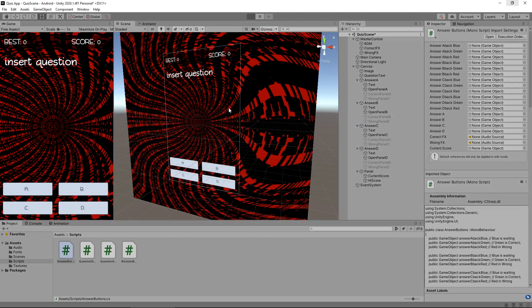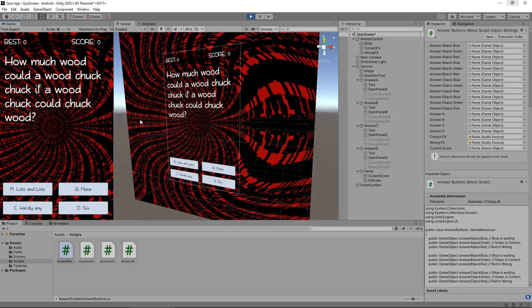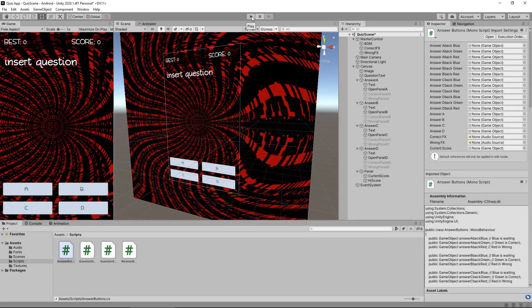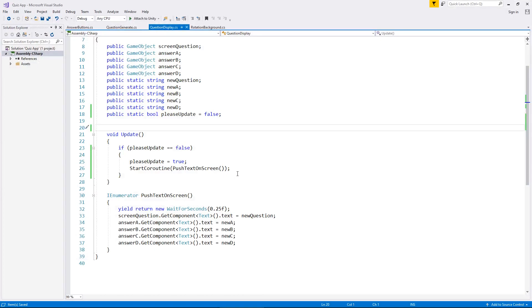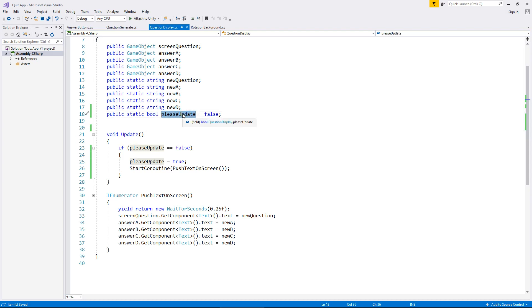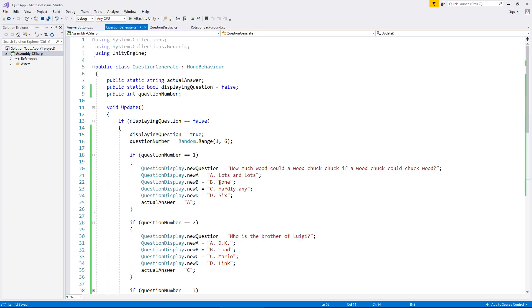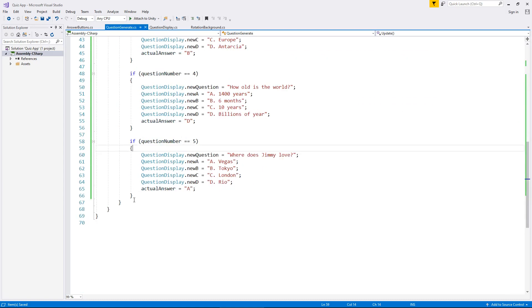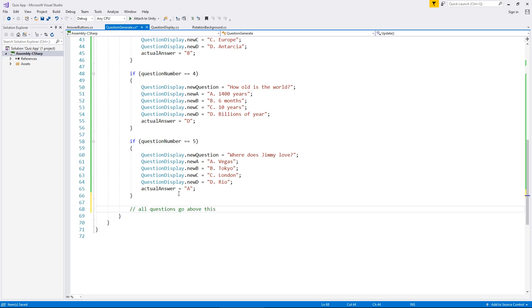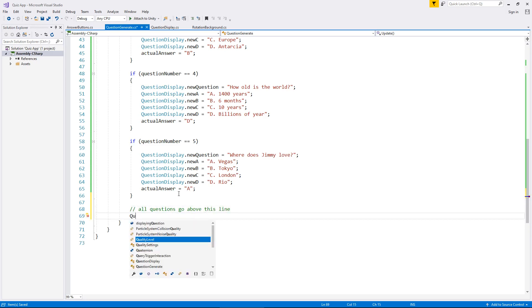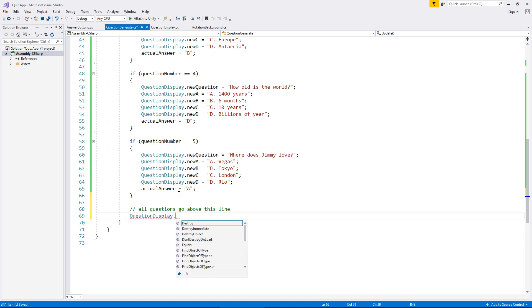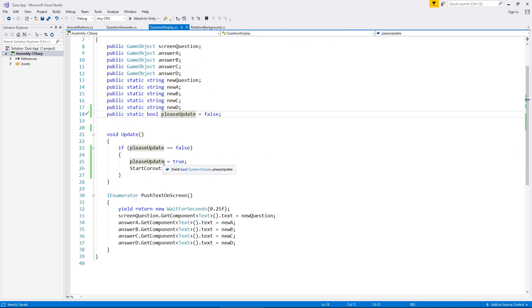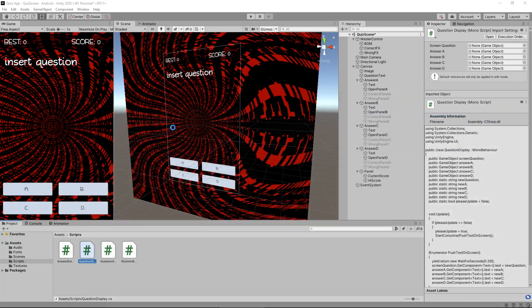Let's press play. And there we go. So that's displayed on screen. So it now means that when we have created a new question, in question generate, we need to tell this script to display it. So we need to say please update equals false. So down here after we've got displaying question is false, display question set it as true. So we've generated our question, the very last line of code, let's put an annotation here, all questions go above this line. And then we'll say question display dot please update equals false semicolon and save. So at that point we've generated the question and we've now told this script to read the information from that generate script. Finally, let's head back into Unity.